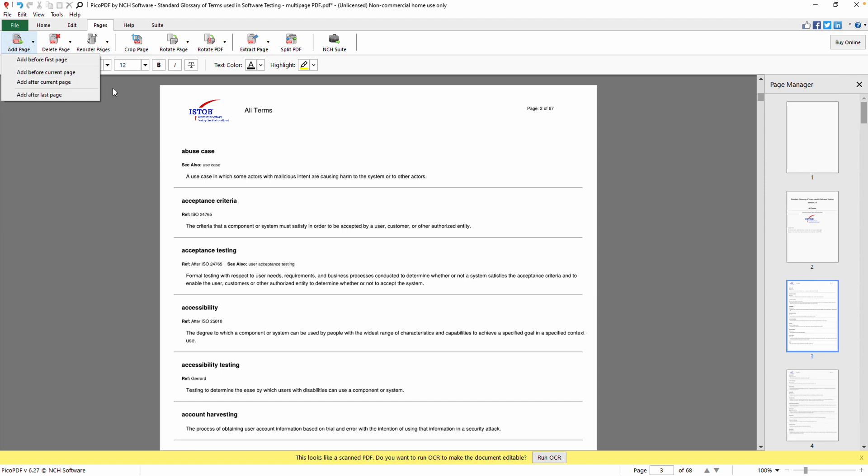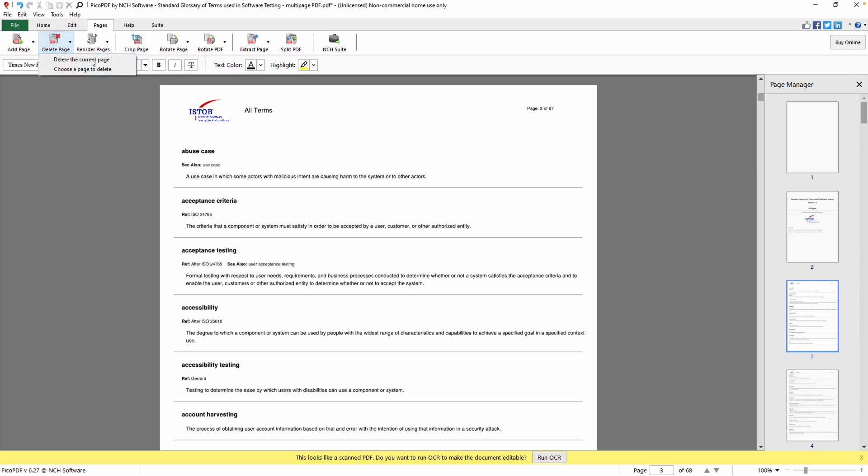To delete a page, click the Delete Page button. You can either delete the current page or select a specific page to delete using the page thumbnail.